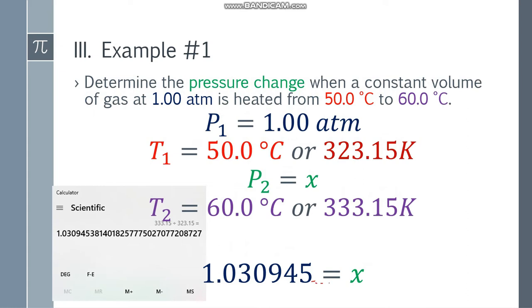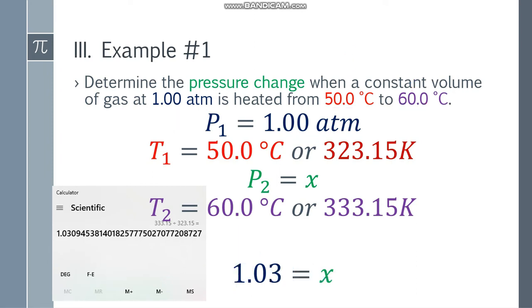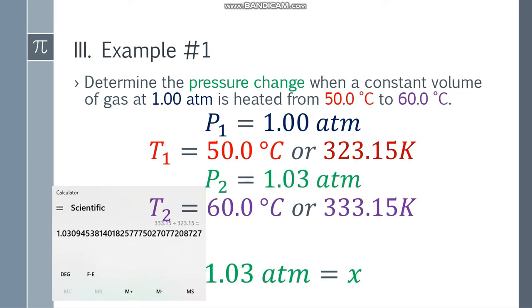To arrive at the final answer, we use the least number of significant figures. 1.00 atm has 3 significant figures, 50.0 has 3, and 60.0 has 3. So we round to 3 significant figures. Our answer is 1.030945..., so counting 3 significant figures gives 1.03, and the next digit is 0 so we don't round up. The final answer is 1.03 atm. Don't forget the pressure unit.